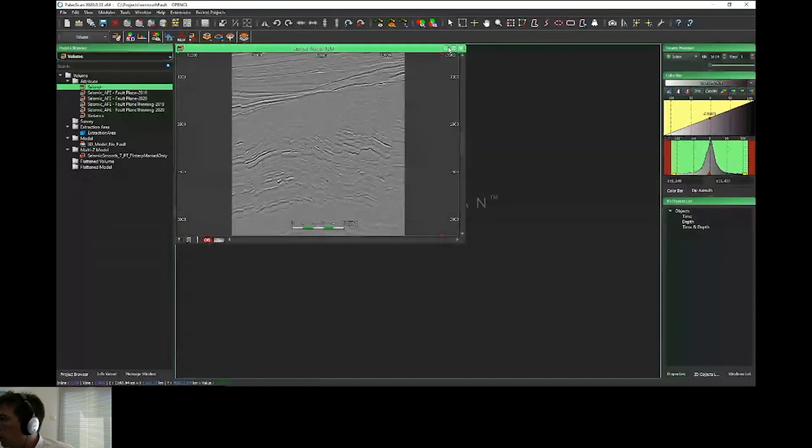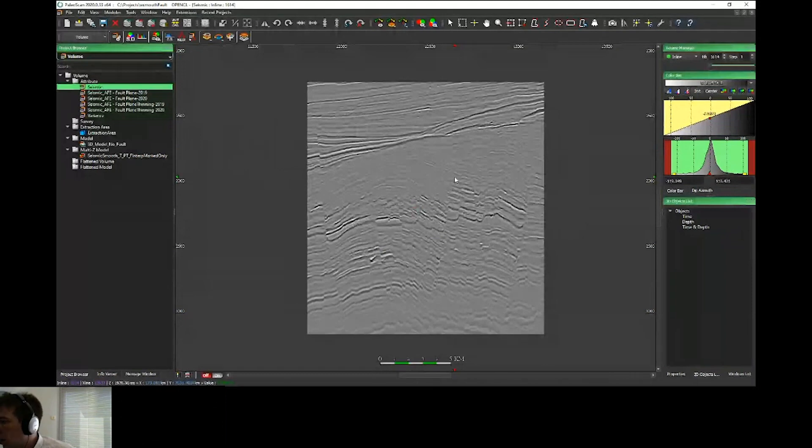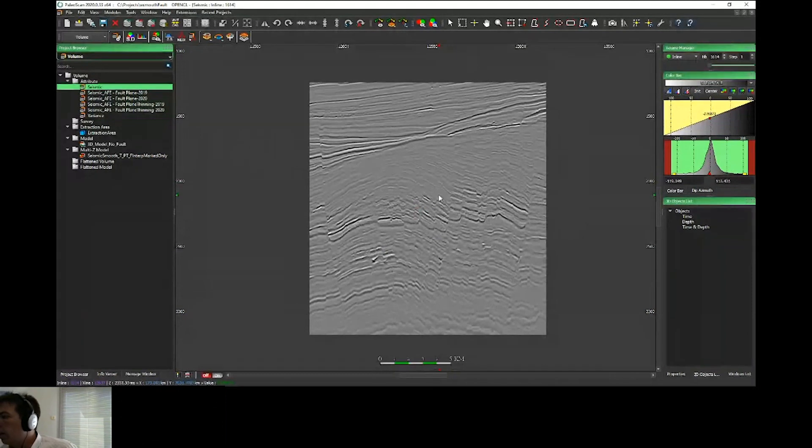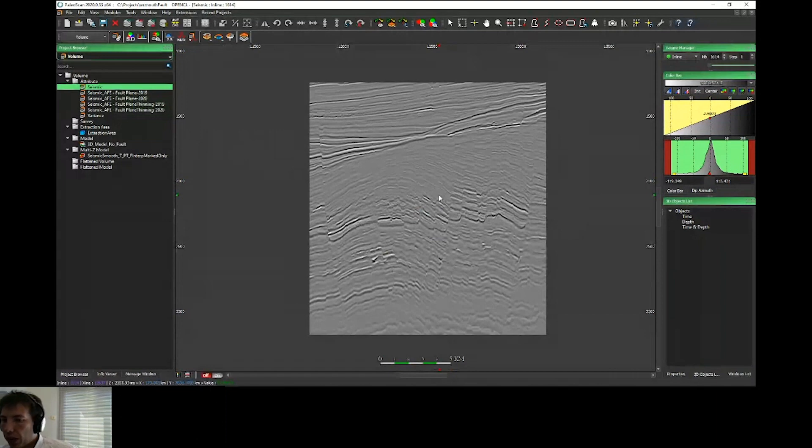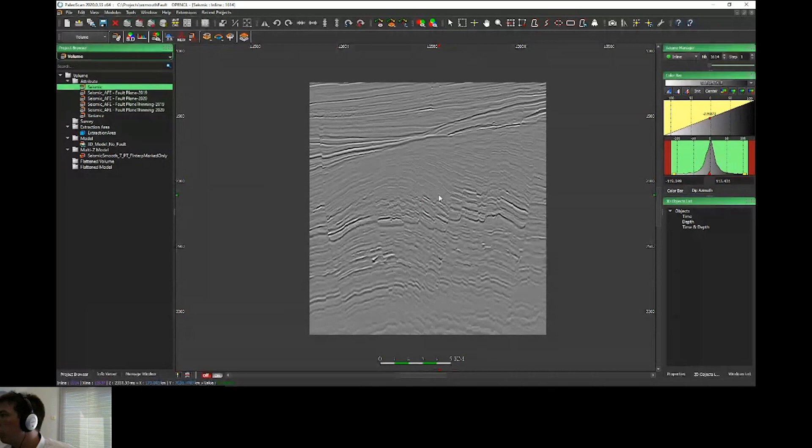For this presentation, I will use the Exmouth dataset, an Australian dataset. As you can see, I'll just navigate very quickly. We have a very huge area of fault extraction, and I will show you the difference between the two extractions—PaleoScan 2019 and 2020.